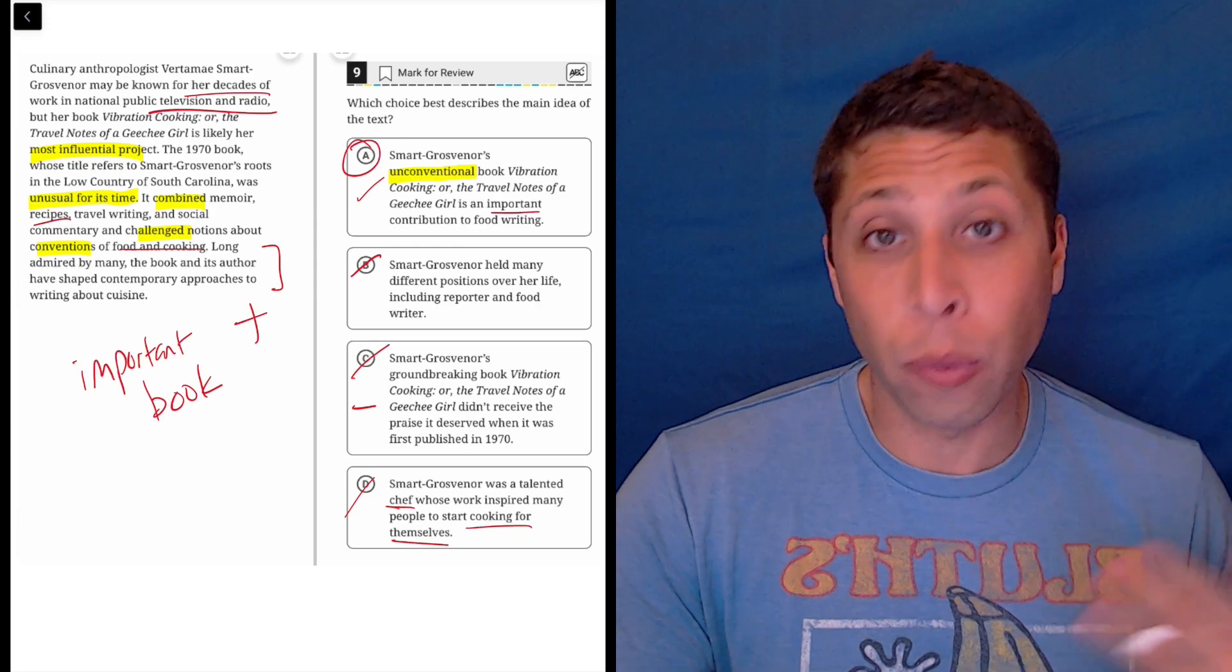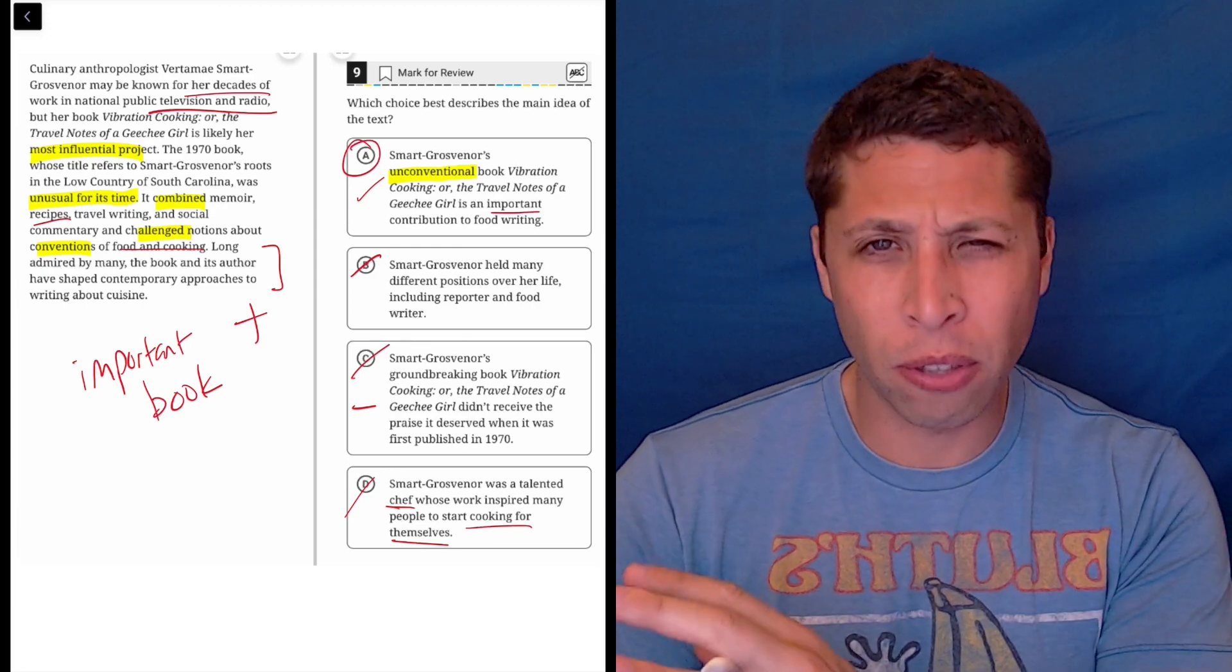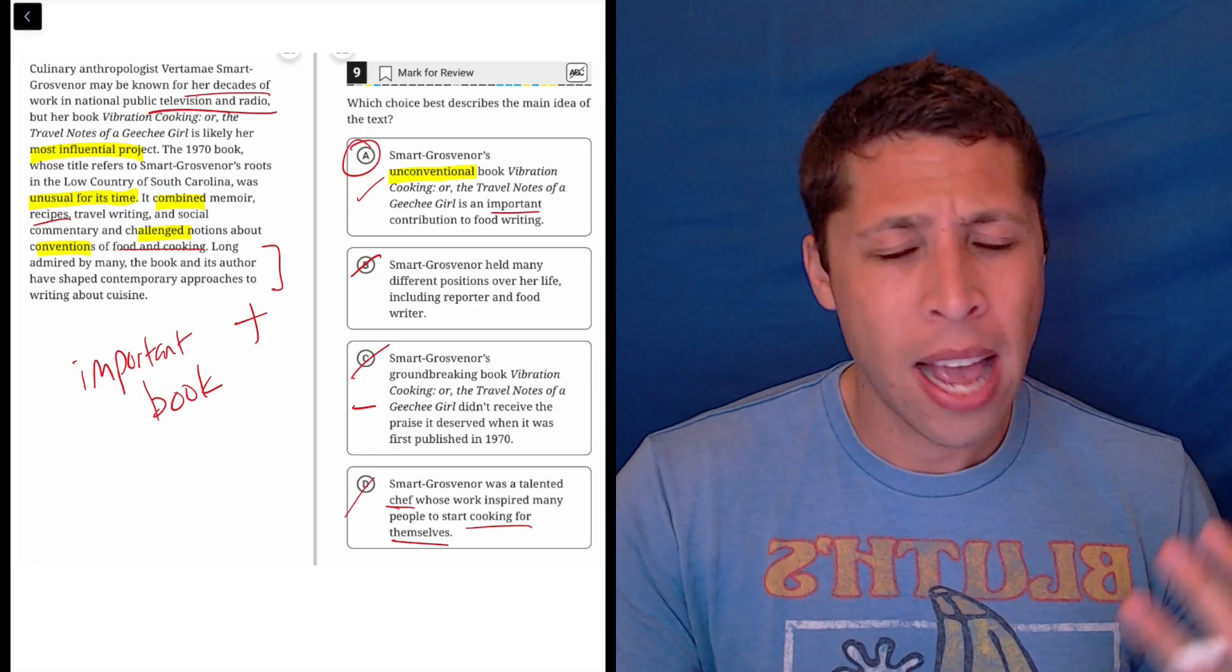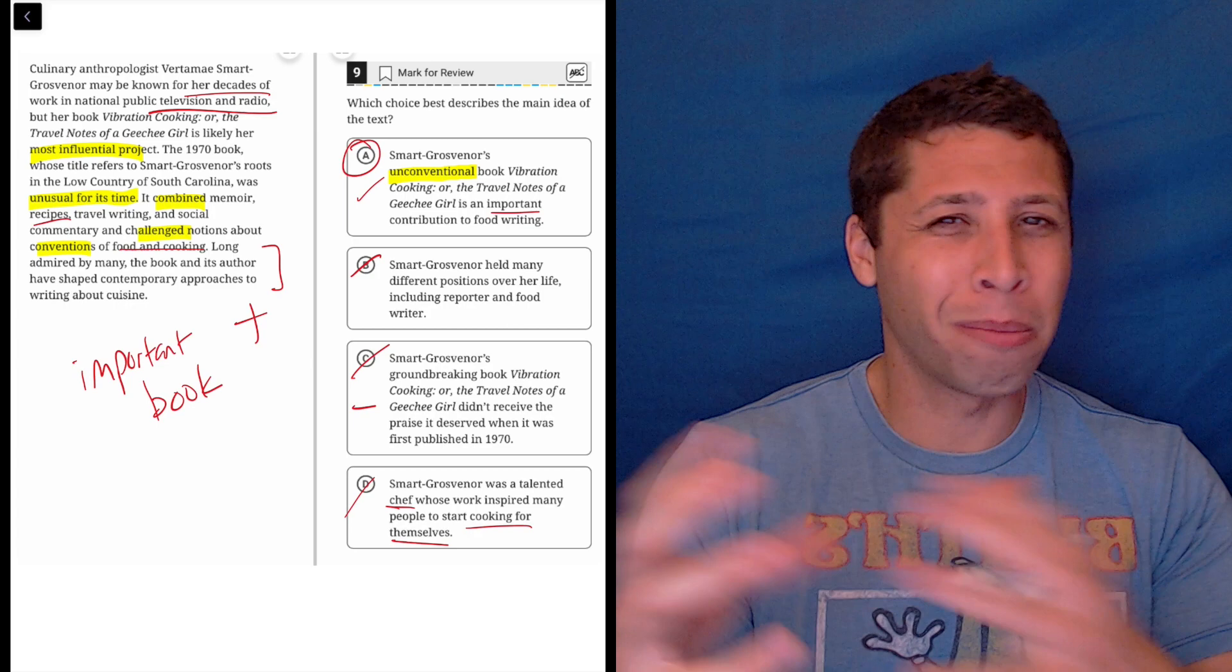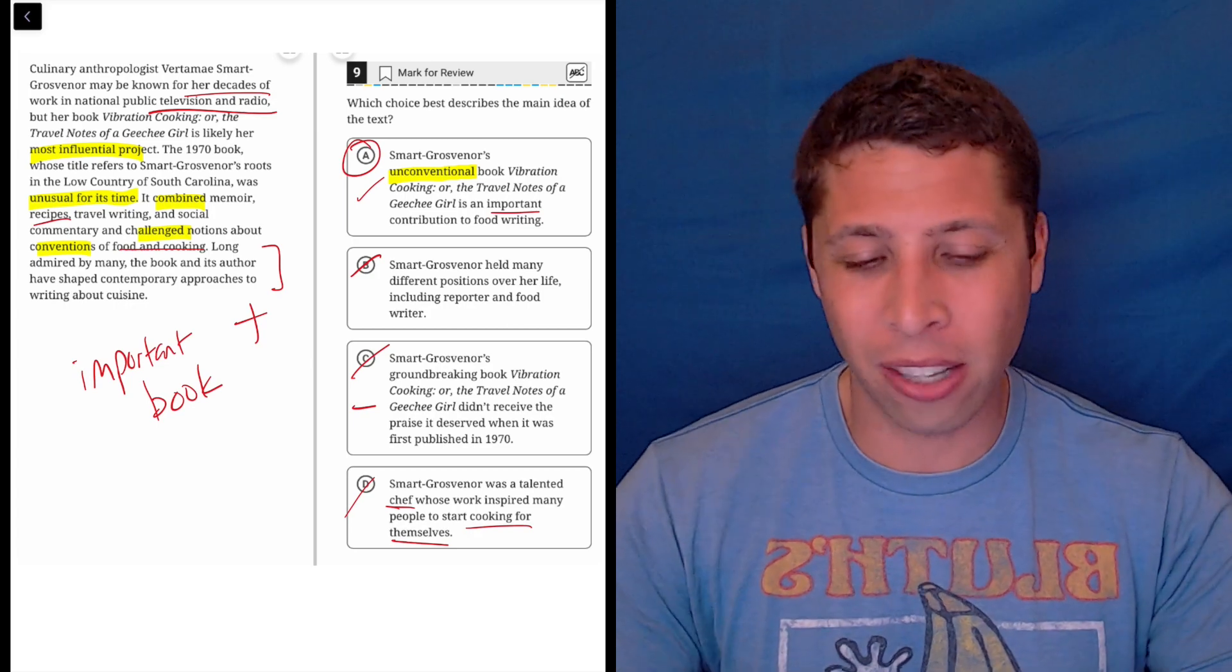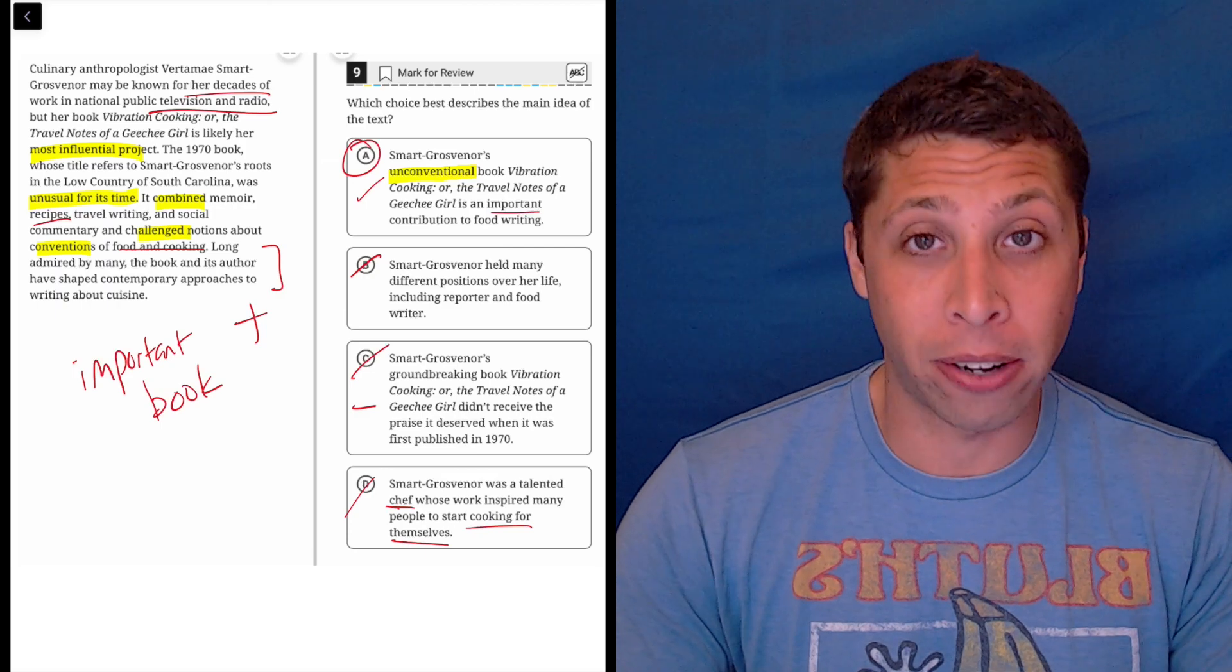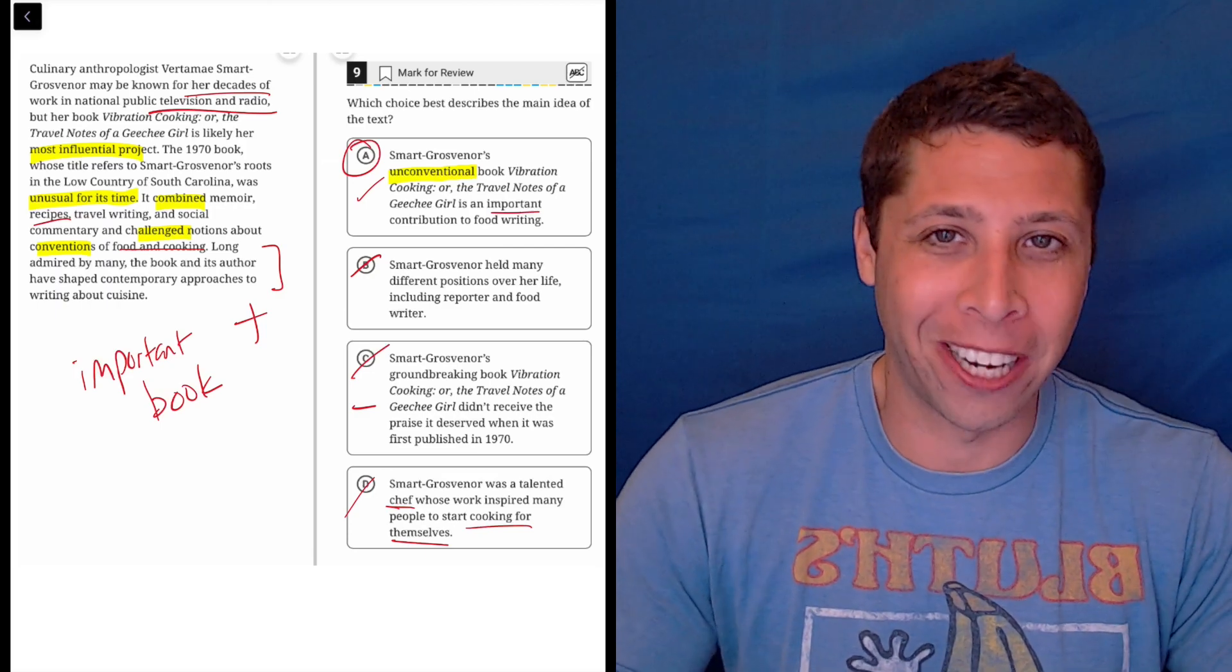So this is, yeah, this is wrong in a couple of different ways. It's getting very specific about what she's famous for. It's getting very specific about what the book did. And so those specific ideas really need to be proven. And here there's some vague connections, but they're getting way too specific here. A is definitely the better answer. And notice that it matched my dumb summary.